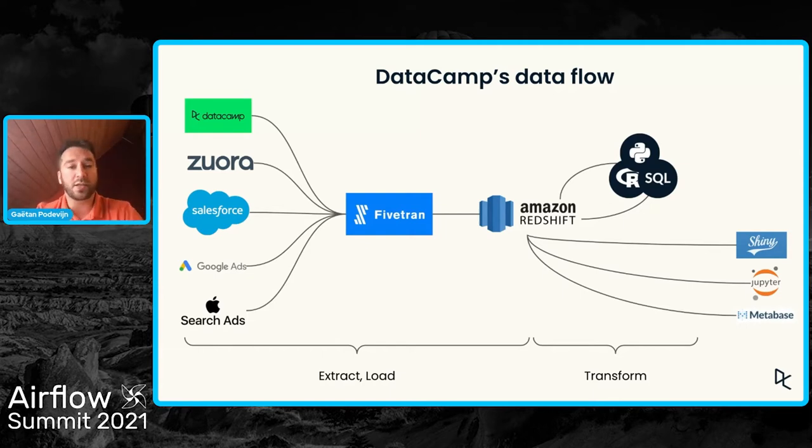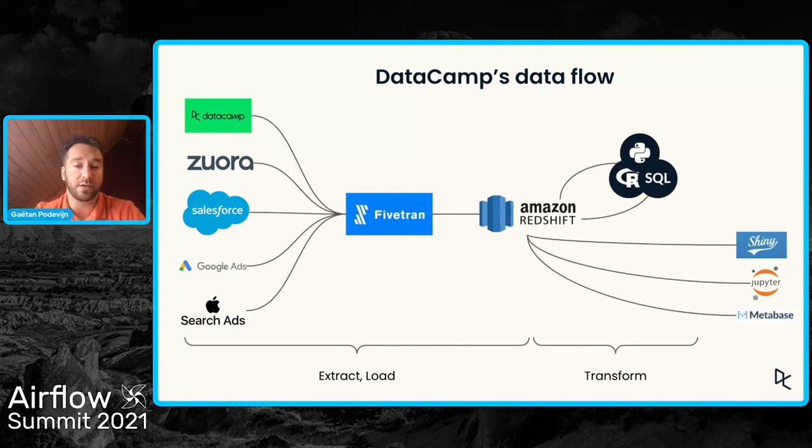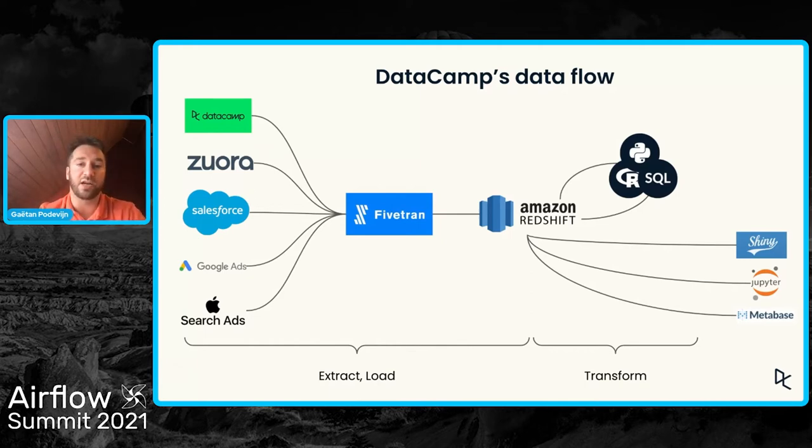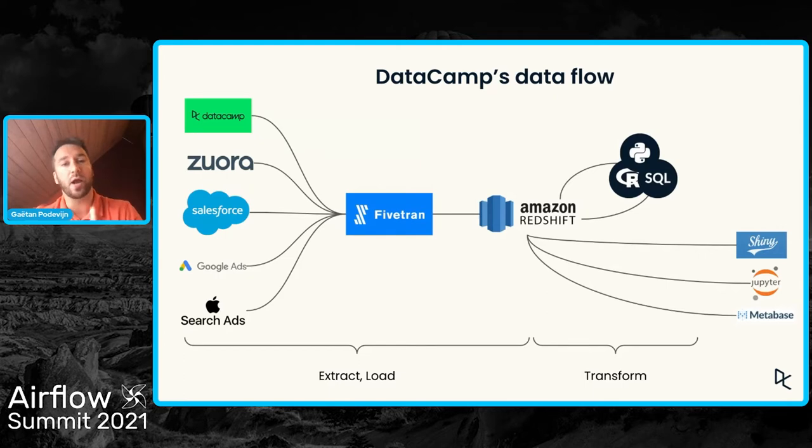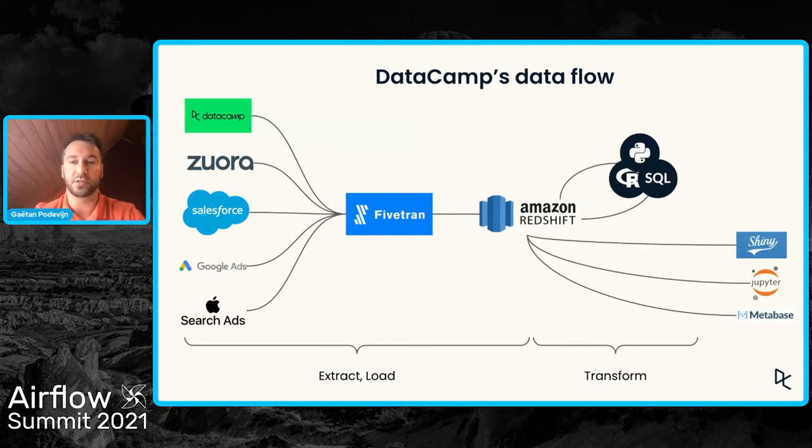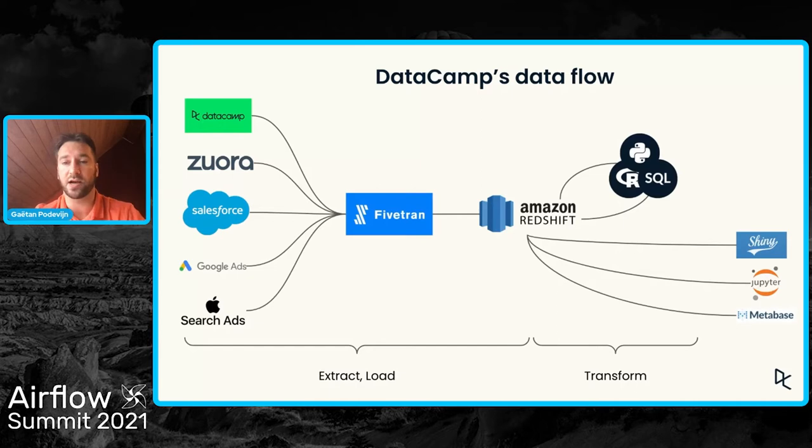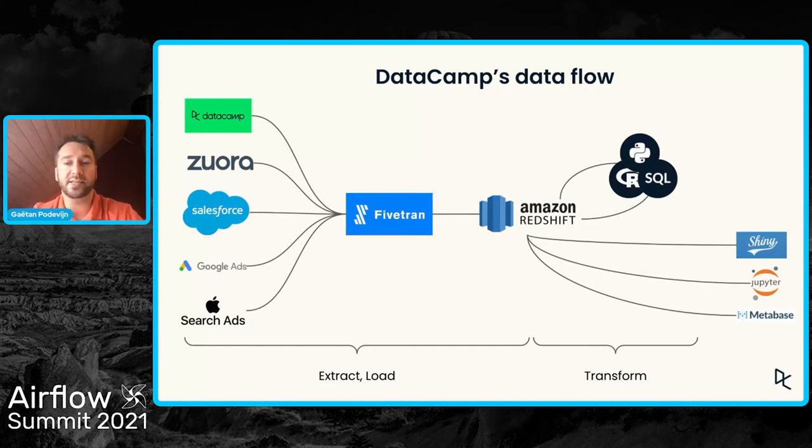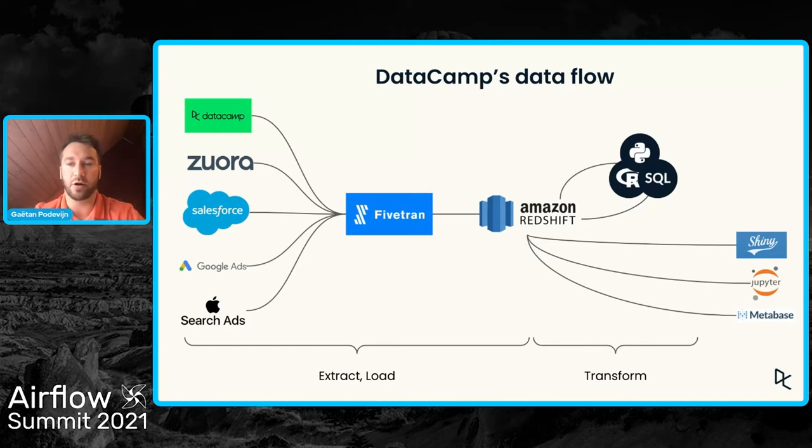So once the raw data, the data copied or ingested by Fivetran is in the data warehouse, this is where we start the transformations of that data. And these transformations are done by our data scientists using R, SQL, or Python.